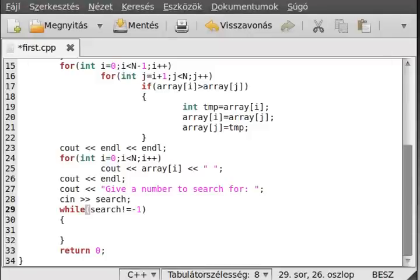Hello! In this tutorial on C++ I want to introduce you to the binary search. Binary search is a better searching algorithm, but just for sorted arrays. Of course it is generic - you can easily apply it to any programming language that you want.